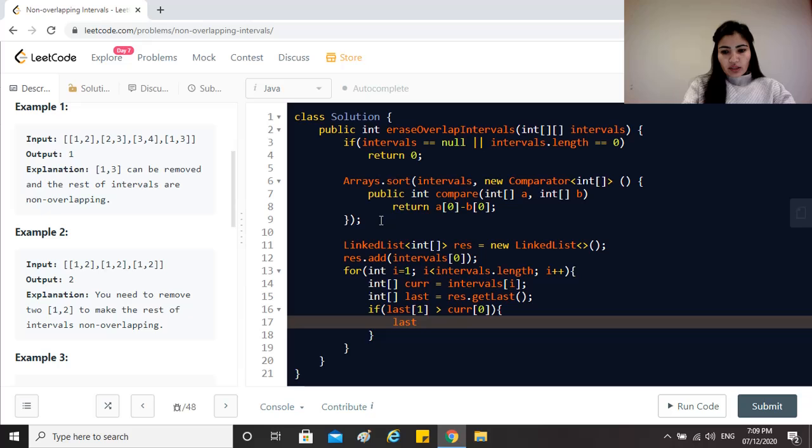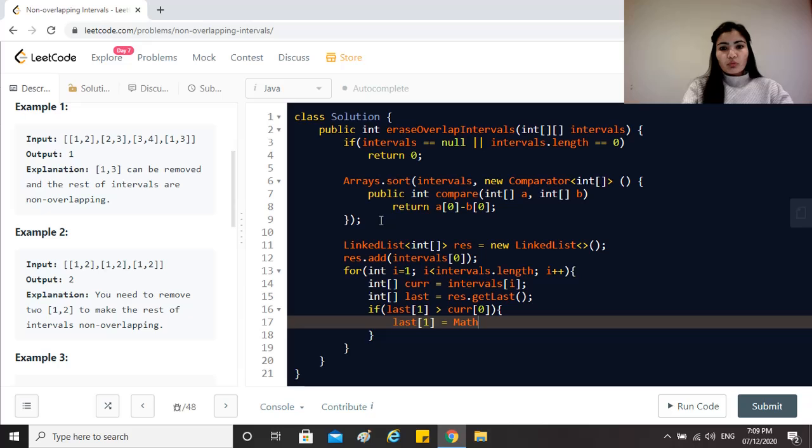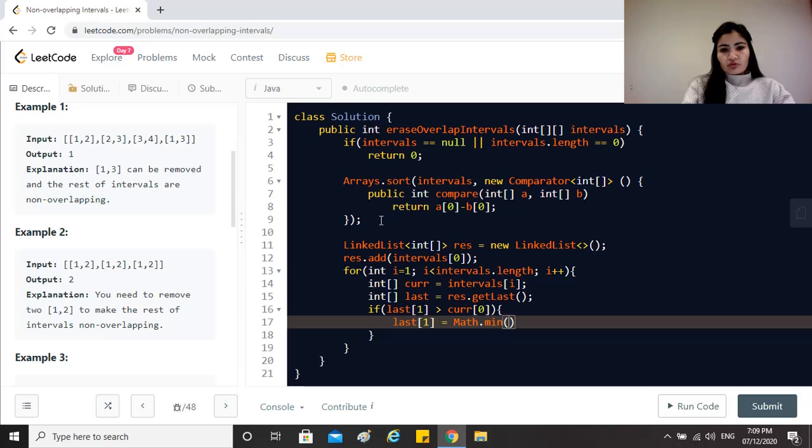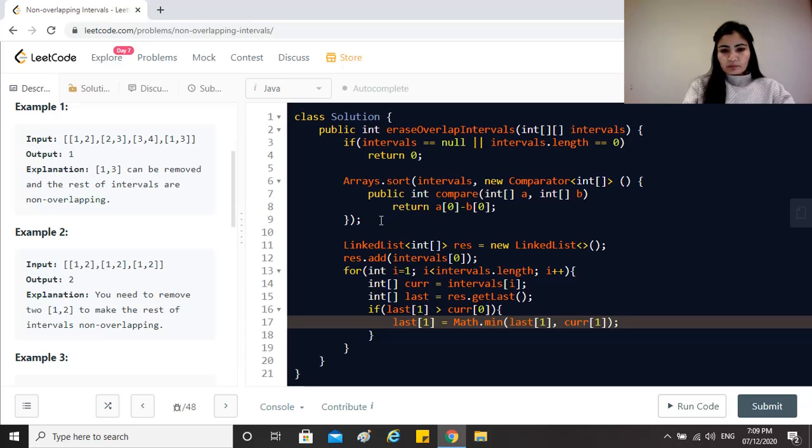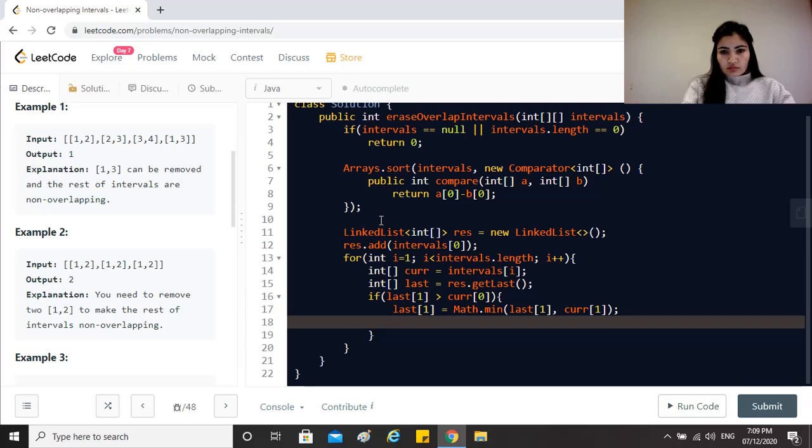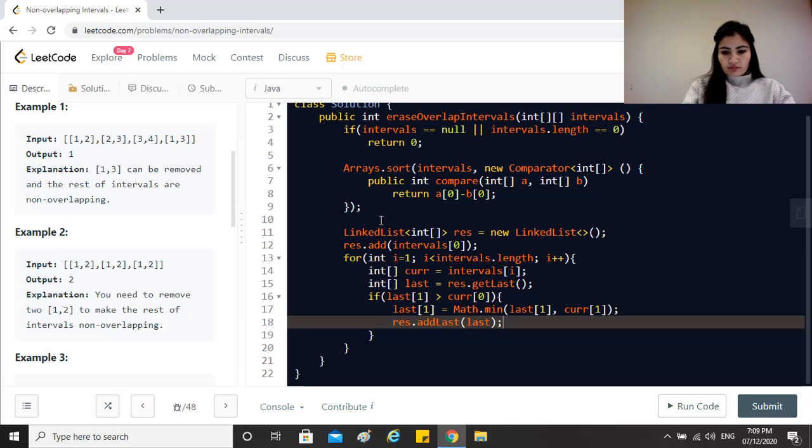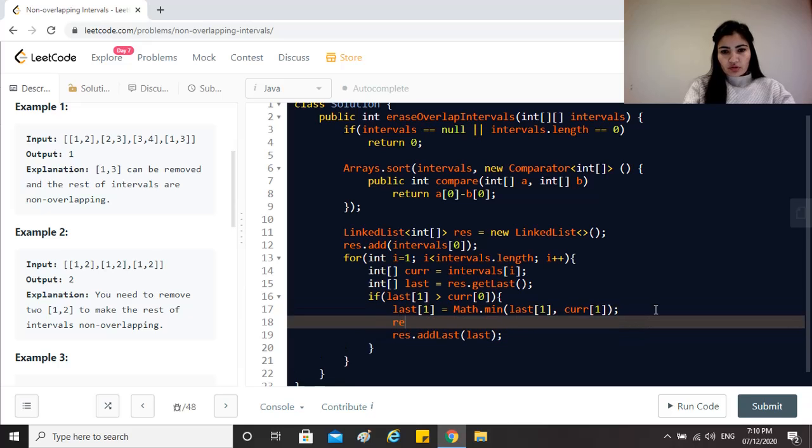In that case I'll just say okay last[1] equals to, let me get the minimum. So since there is an intersection, we want to remove one of them and we will remove the one that ends later. So that's why we just capture the minimum. So the minimum of last[1], current[1]. We just get the minimum. And we just add last. Before that we also have to remove the last one first - result.removeLast() and then just add last.